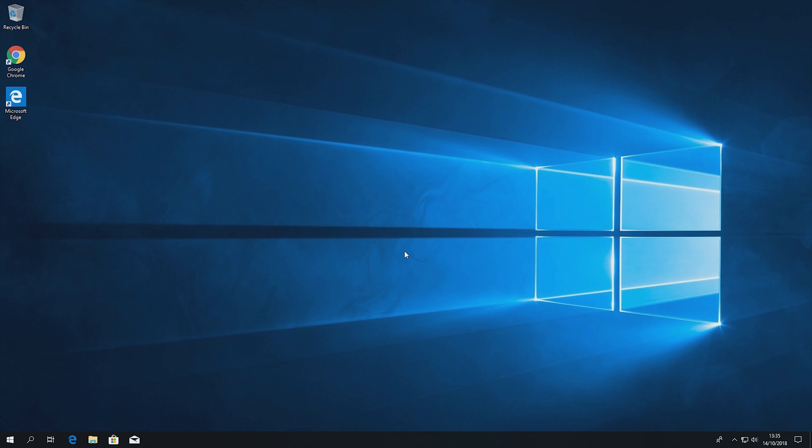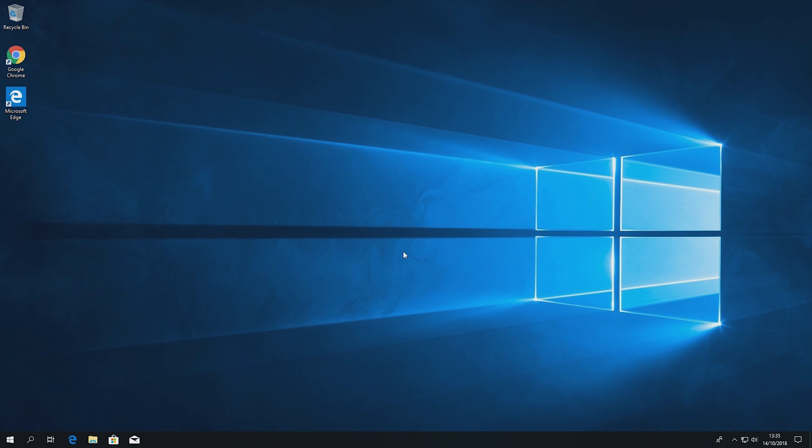Now as I have signed in to the account before it doesn't need to set up, but if it is your first time it will most likely take a few minutes to set up. And there we go we have now unlocked the built in administrator.